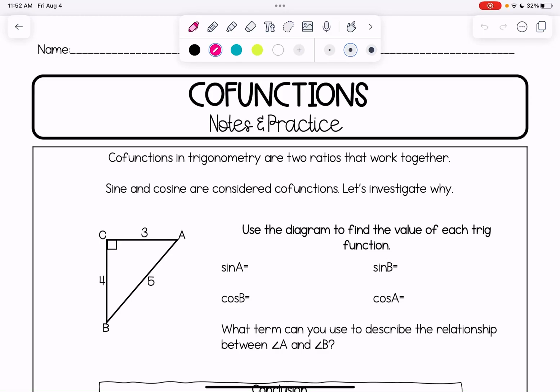In this video we're going to be learning about co-functions. Co-functions in trigonometry are two ratios that work together. Sine and cosine are considered co-functions, and we're going to investigate why. Think about the words sine and cosine — they are very similar. They both have 'sine' in them except one has the prefix 'co', so that makes them co-functions.